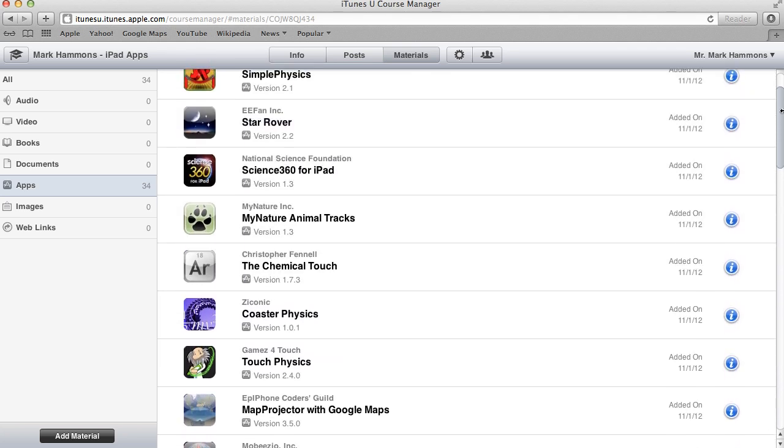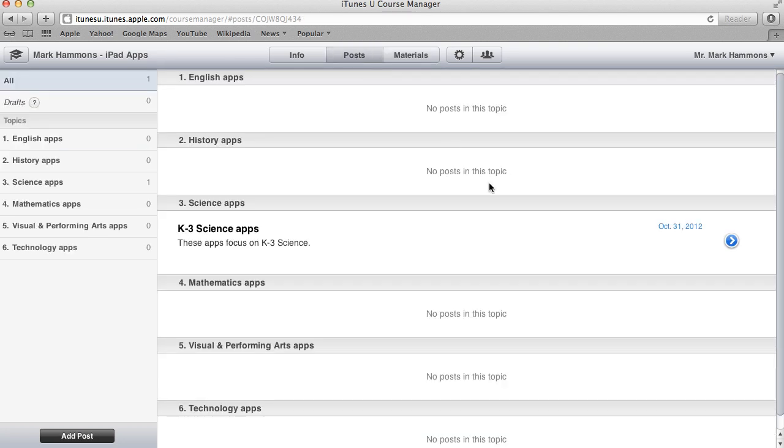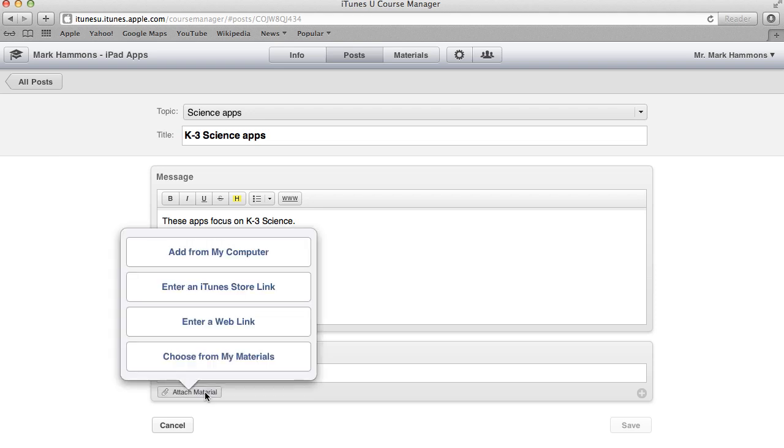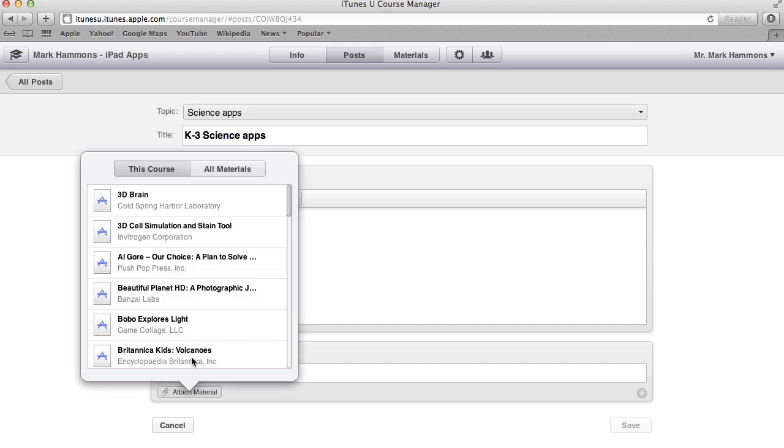And so if I go back to my posts and now what I want to do is I'm going to go into this K3 Science apps that we added earlier and I'll click on the edit button. And now what I can do down here on the very bottom is I can attach materials. And so what I want to do is I want to choose from my materials. And when I do that, this window pops up and shows me all of the apps that are in my materials.